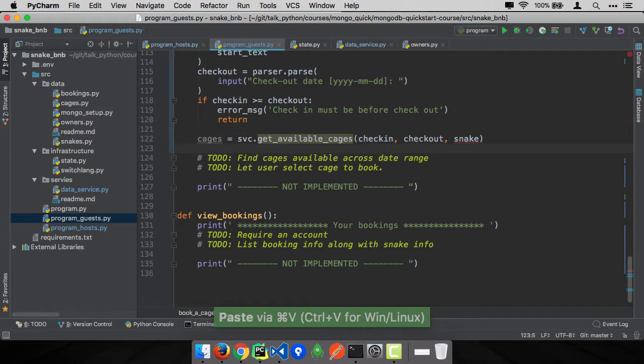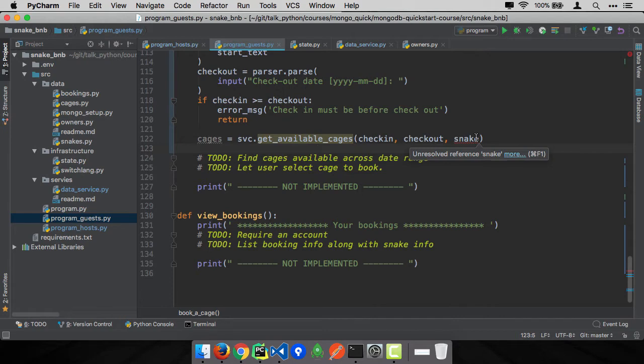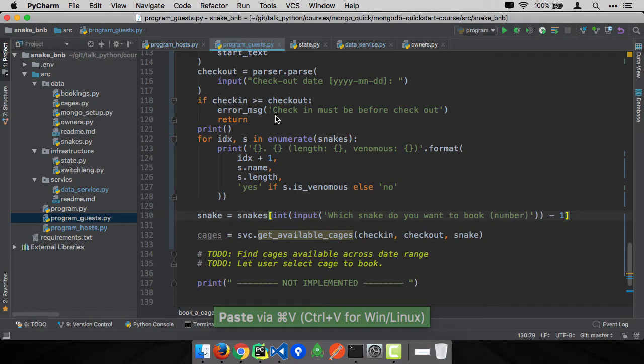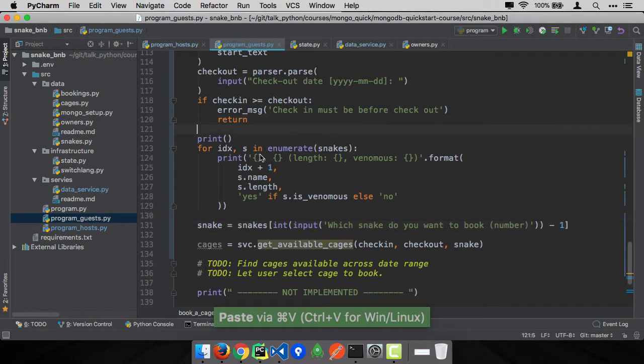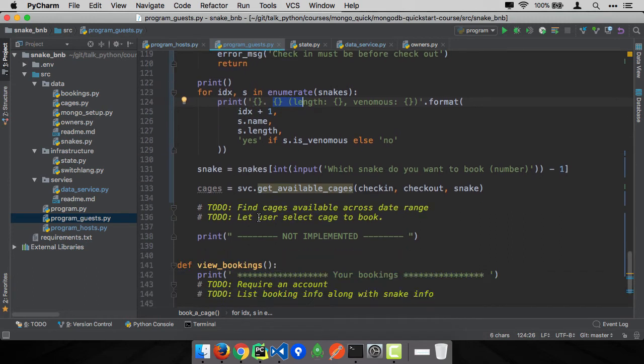We're going to write a function called getAvailableCages. We're going to take the check-in, the check-out, and the snake. We also need to figure out which snake you want. So first of all, let's enumerate and list out your snakes, and we'll say snake1, snake2, and you'll pick the snake.